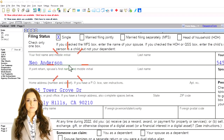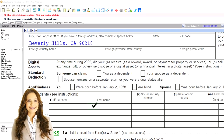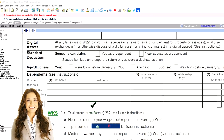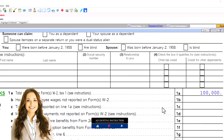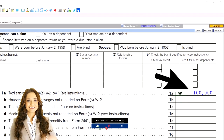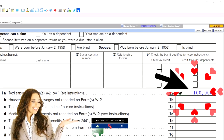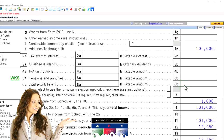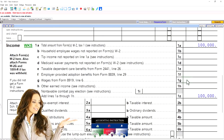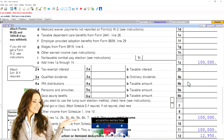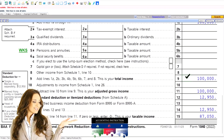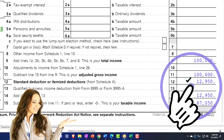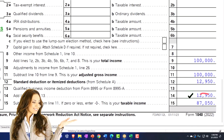Our starting point, as per usual: single filer, Mr. Anderson. We've got no dependents. We're starting out with $100,000 — just an even number — on the W-2 income, and then we've got the standard deduction. We took that extra $1,000 out, so we just have the standard deduction at $12,950, getting us down to $87,050.